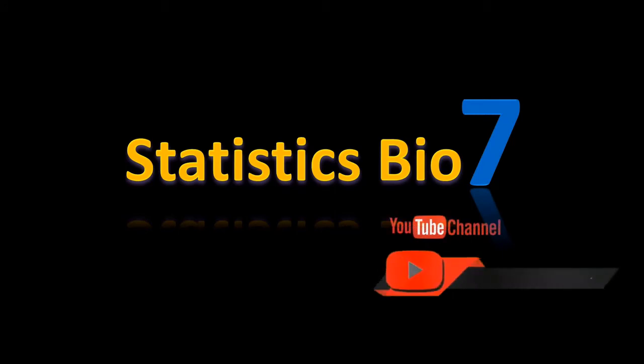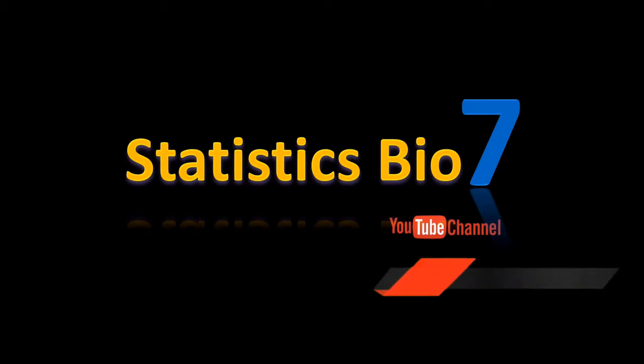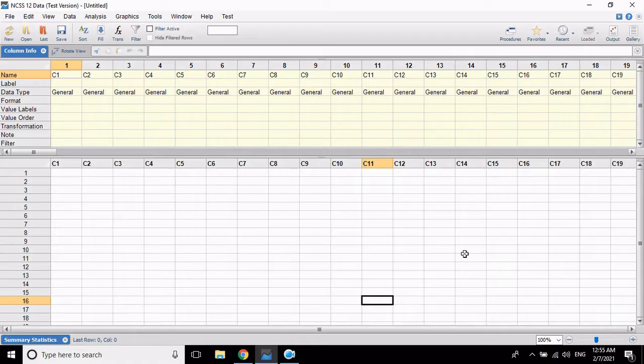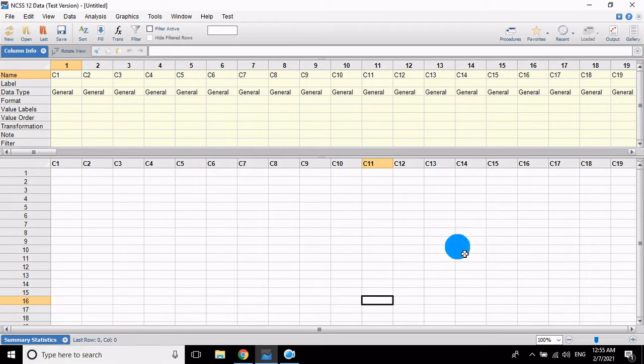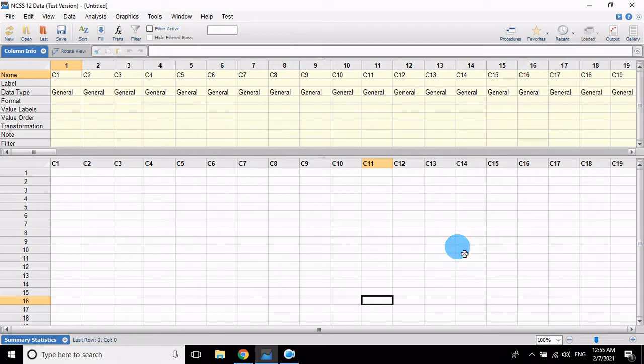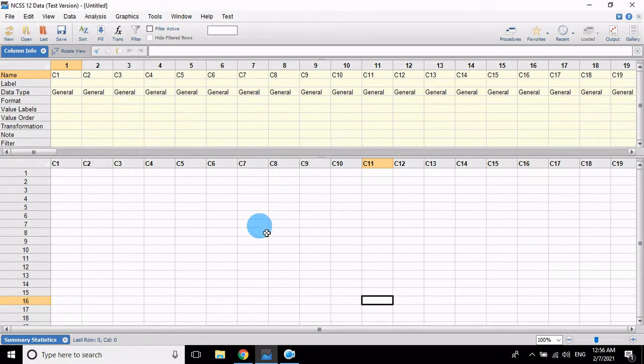Hey there, subscribe to my channel and press the bell icon. Hi, I'm Mohanathan Harry, welcome to Statistics Bio Sound YouTube channel. In this video I will explain how to draw a 3D surface plot in NCSS statistical package software.